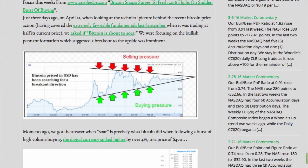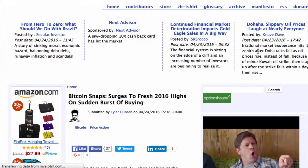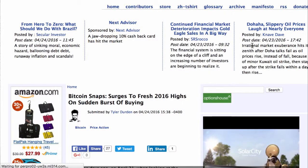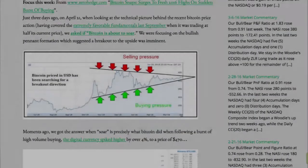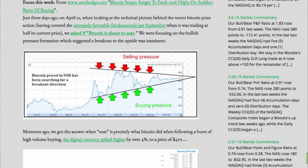Focus this week from www.zerohedge.com: Bitcoin surges to fresh 2016 highs on sudden burst of buying. Just three days ago, on April 21st, when looking at the technical picture behind the recent Bitcoin price action, having covered the extremely favorable fundamentals last September when it was trading at half its current price, we asked if Bitcoin is about to soar. We were focusing on the bullish pennant formation, which suggested a breakout to the upside was imminent.